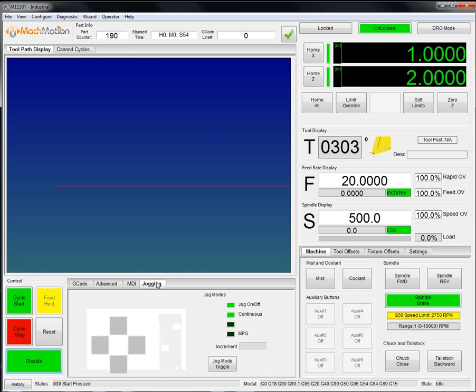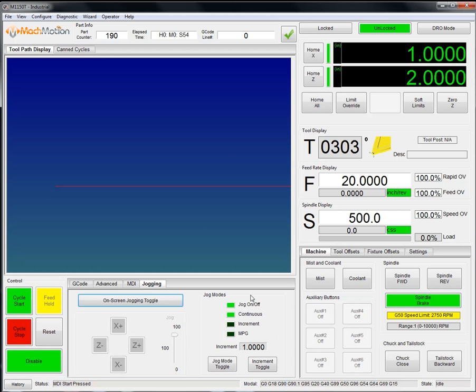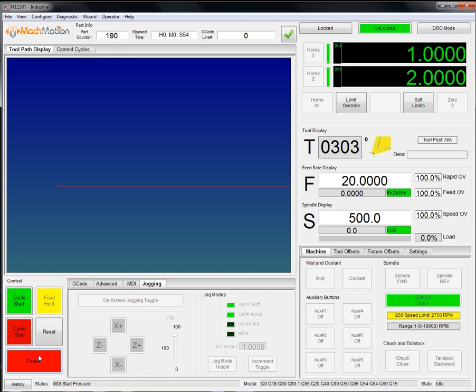We also have on-screen jogging available here. And then of course, machine control, cycle control button, cycle start, stop, reset, and disable and enable for the system.